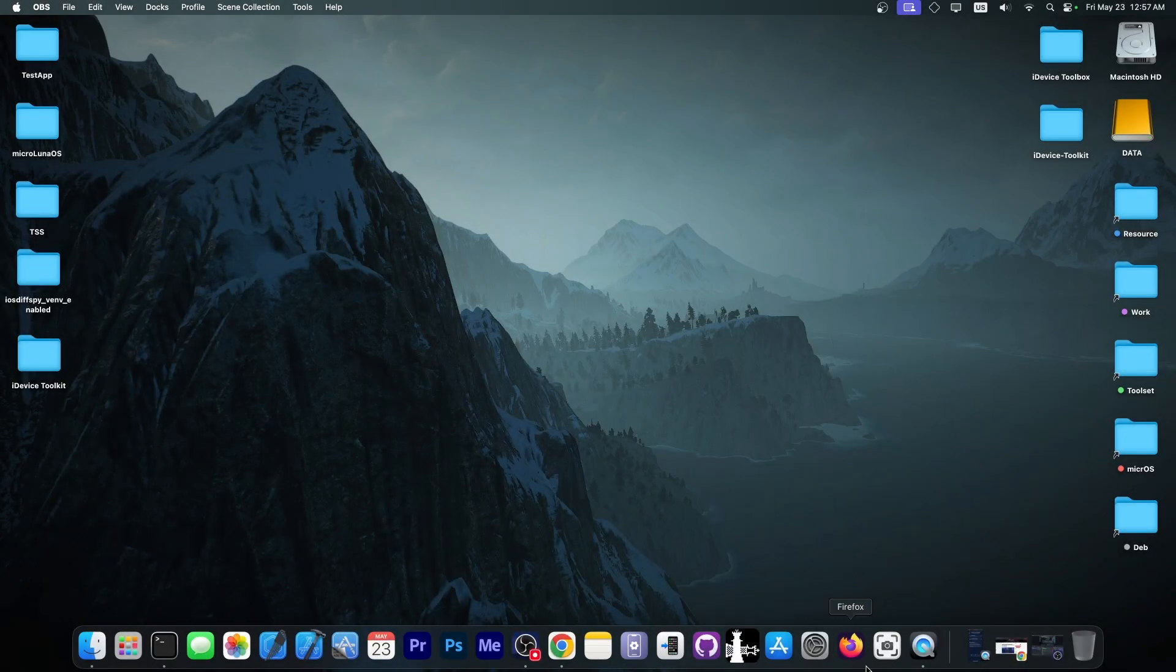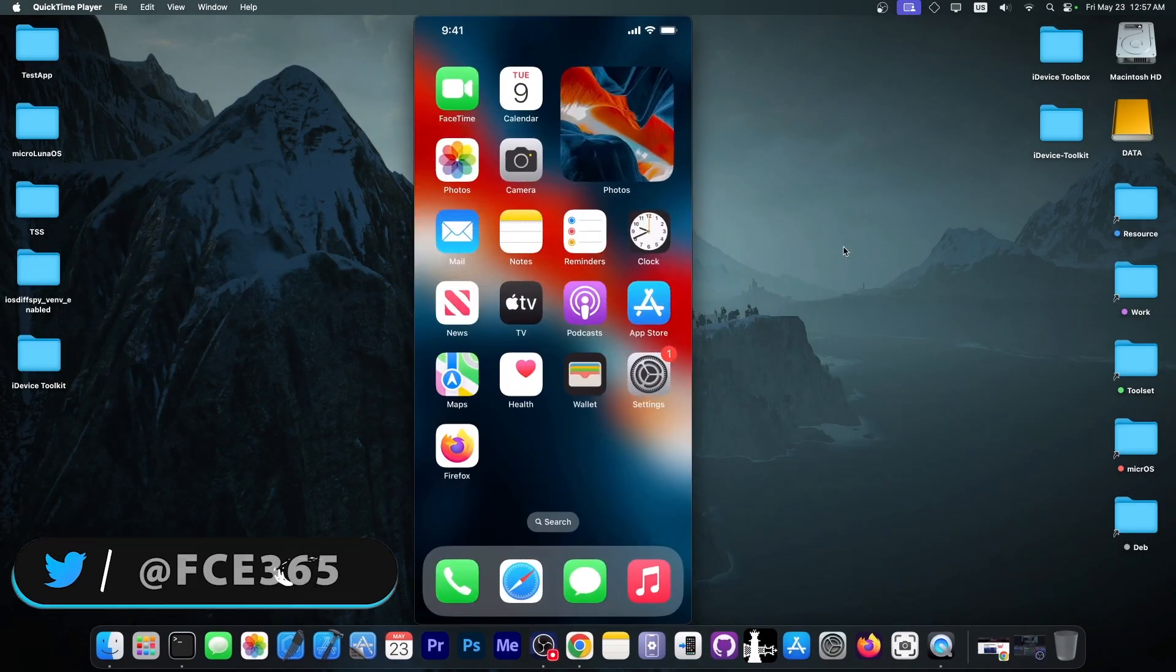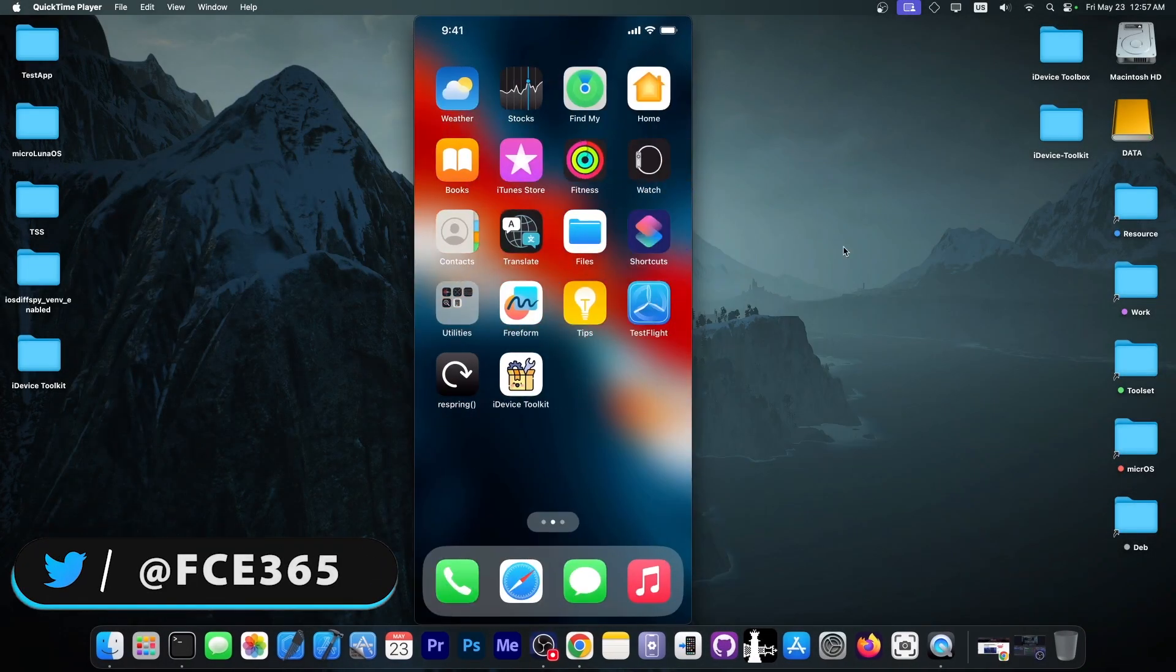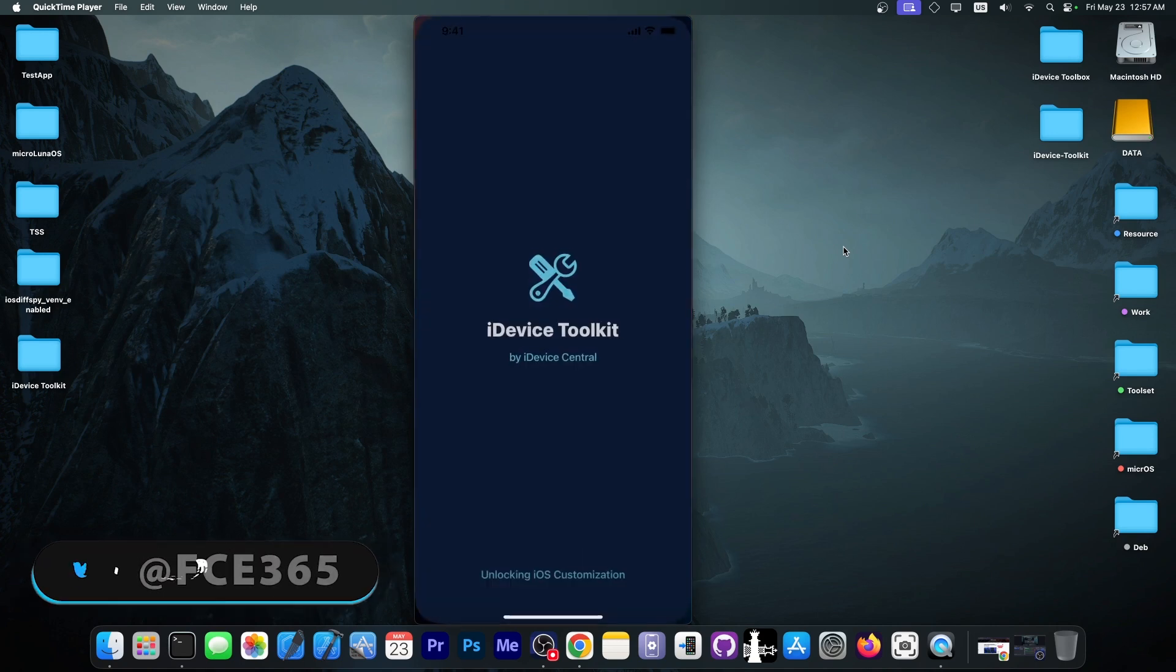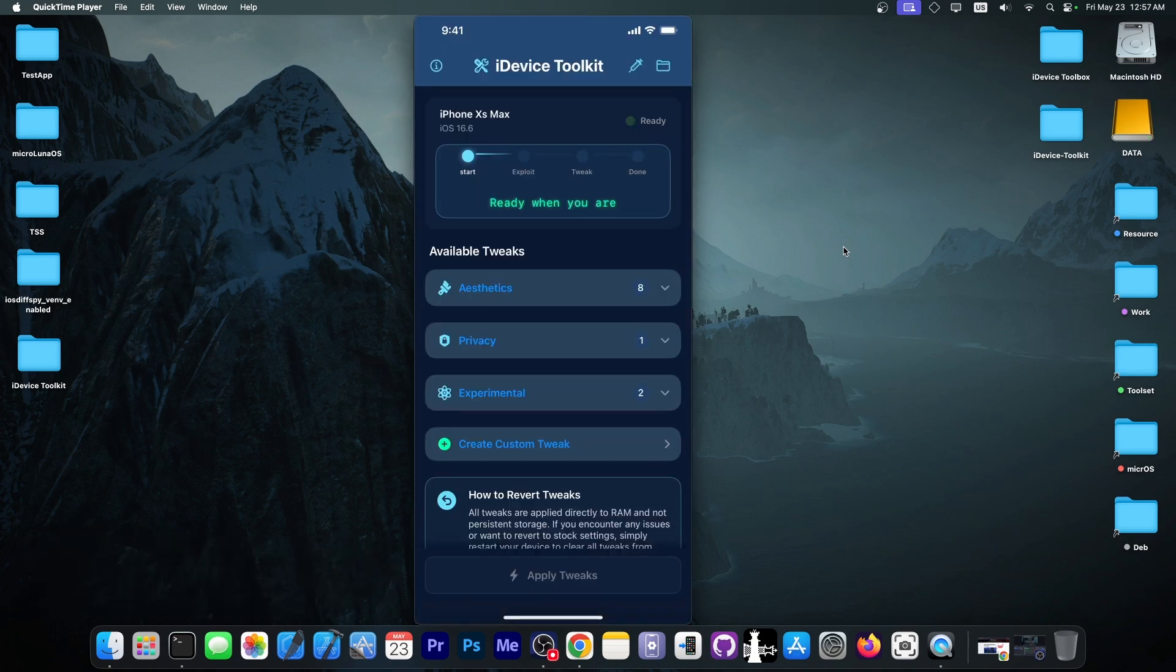What's going on YouTube, GSM right here. In today's video, I'm going to show you how to use the iDevice Toolkit application that I have created in order to get tweaks, real jailbreak tweaks inside applications.